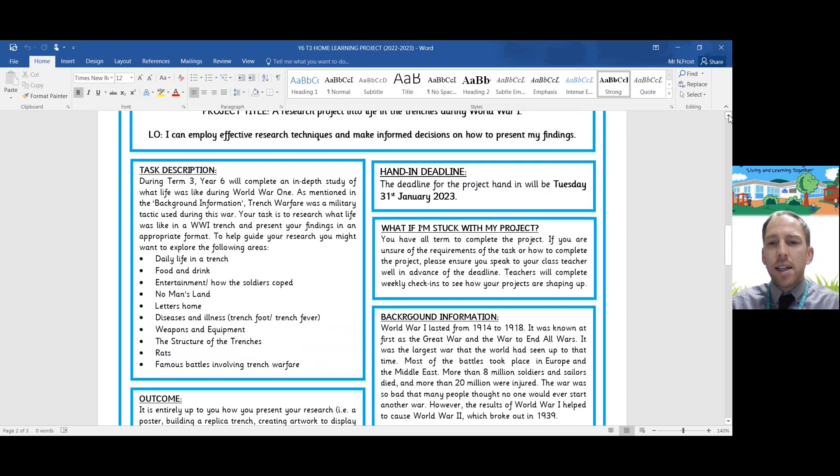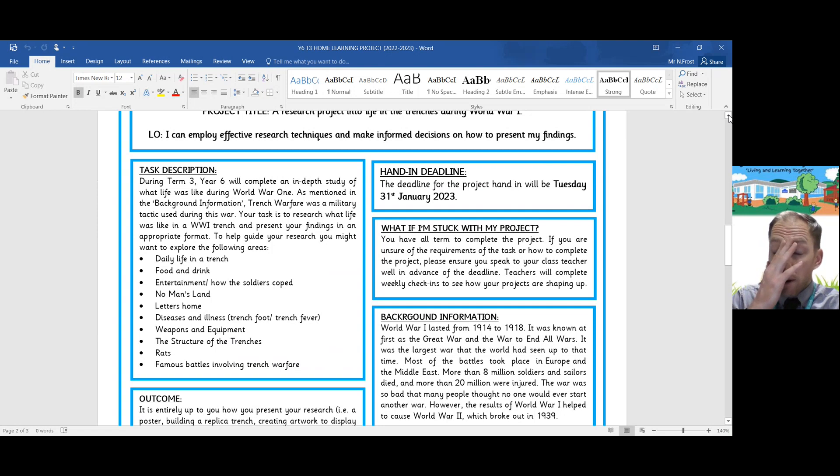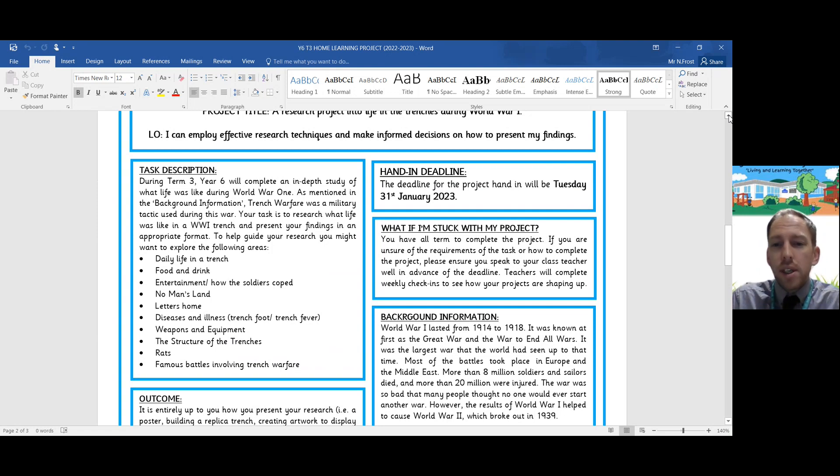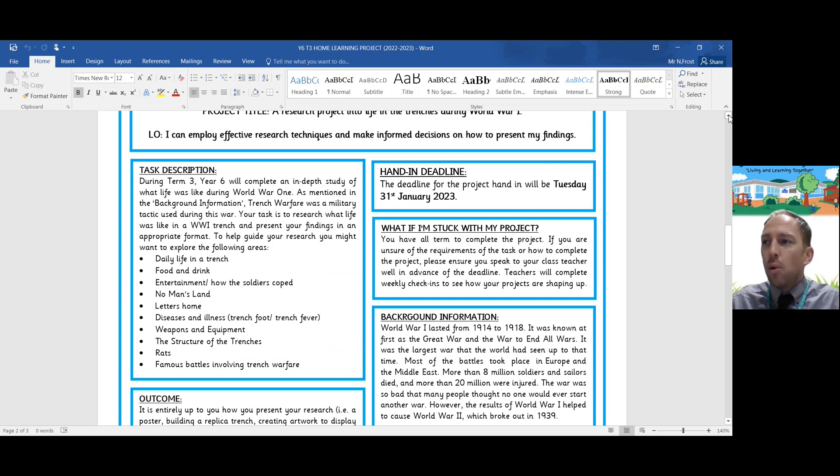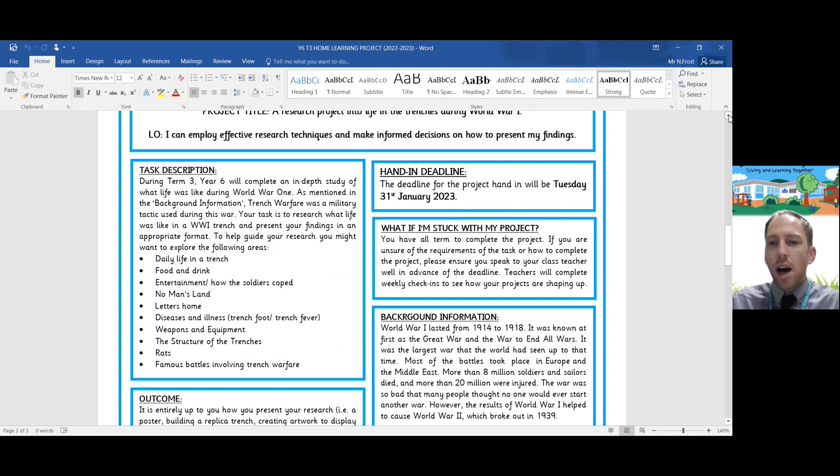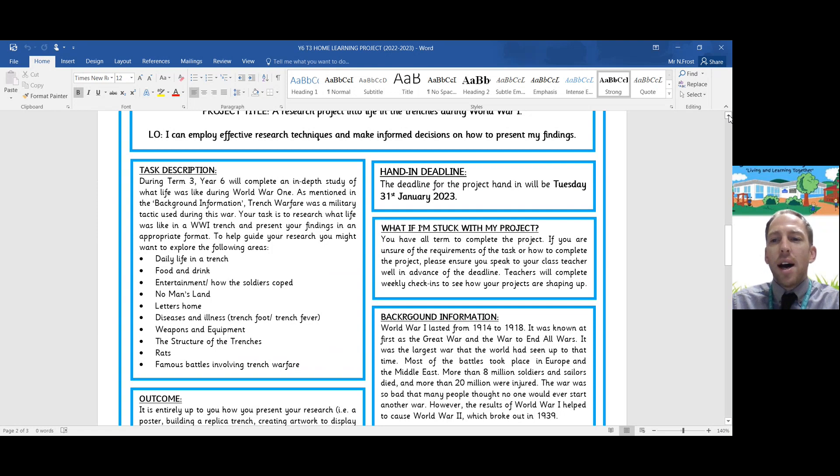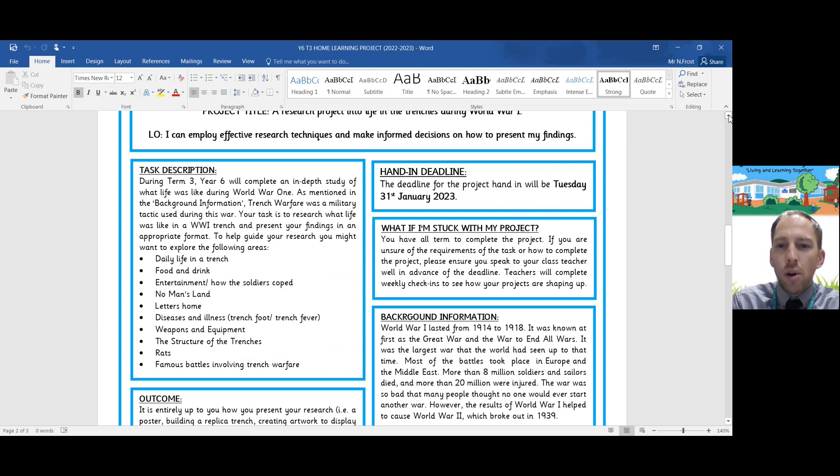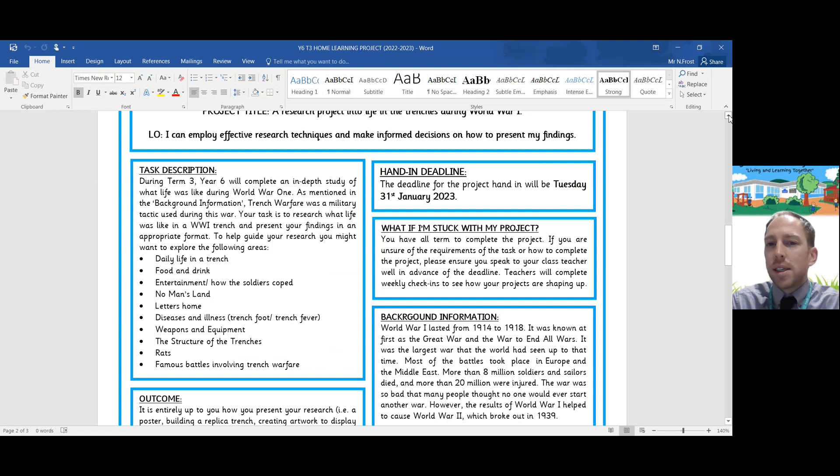The hand-in deadline for this project, you have the whole of the term for this, so it will be Tuesday the 31st of January. What I would suggest to you is don't just leave it to the last minute and the night before the hand-in. Work on this project. The idea is across the course of the term and build it up as the term progresses. If you've done a bit one week, then go back to it, add a bit more, change a bit as the term progresses.